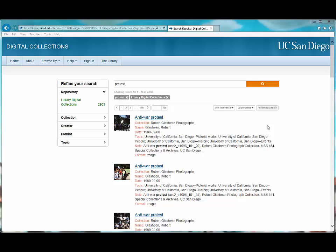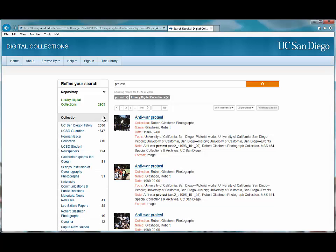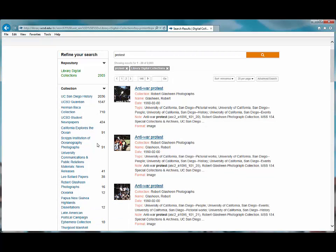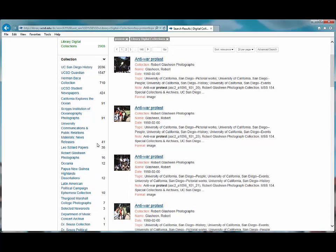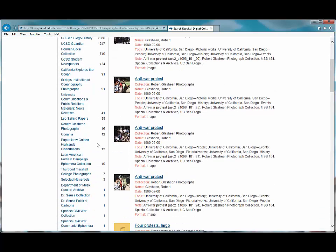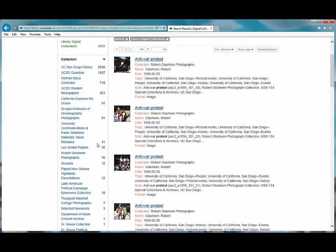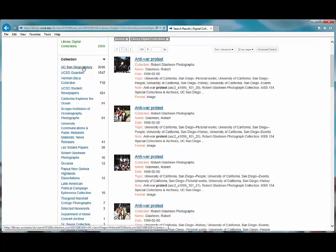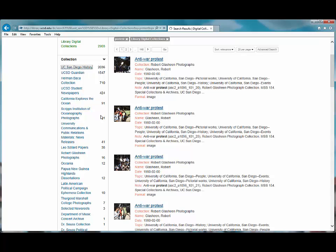Collection. Limiting by collection is your next option. When you expand collection, you have the titles of all of our collections that have some relation to protest. If I was searching for protest material related to the university, I could choose to limit my results using the UC San Diego history collection.